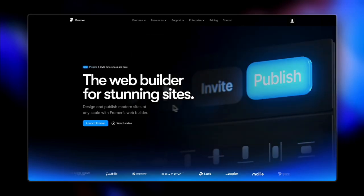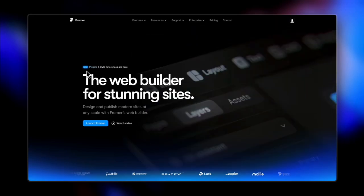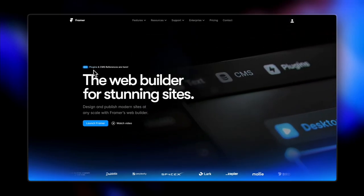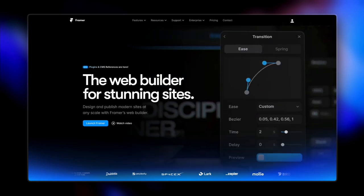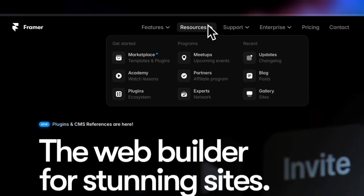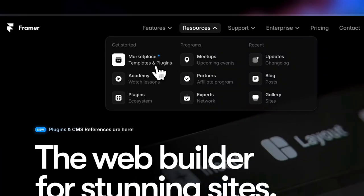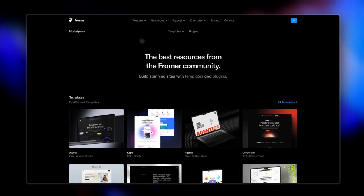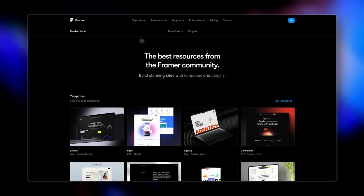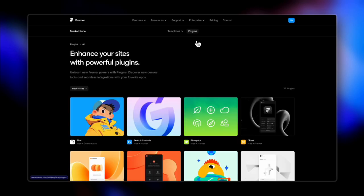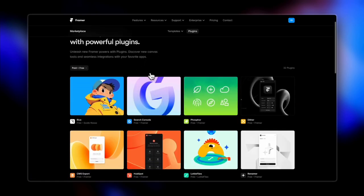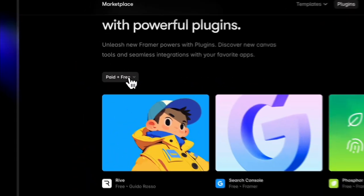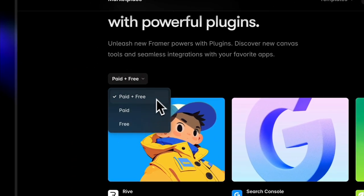Framer recently launched the most awaited update of the year — Framer plugins. I'm here to share my most favorite Framer plugins that I'm definitely going to use. Framer plugins are available on Framer's marketplace along with templates, and you can see a bunch of paid and free plugins on the screen.